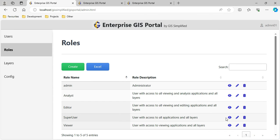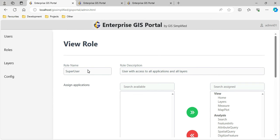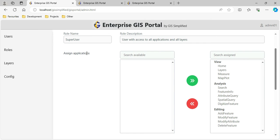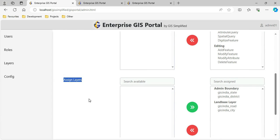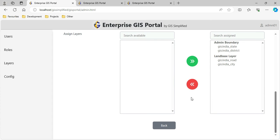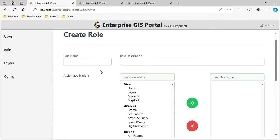Let me show the Super User role. It has a description, and then I assign various applications - I can pick and drop applications from the available list to assign them to this role. Similarly, I can provide which layers they should be able to access and then save it. Let me go back and create a new role called XYZ with description XYZ.